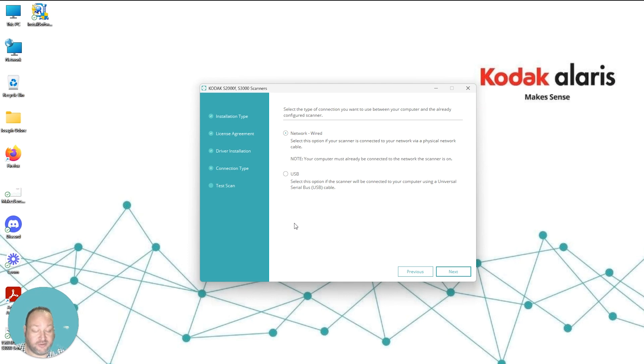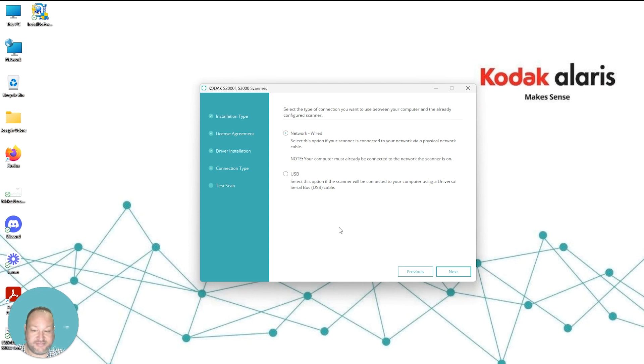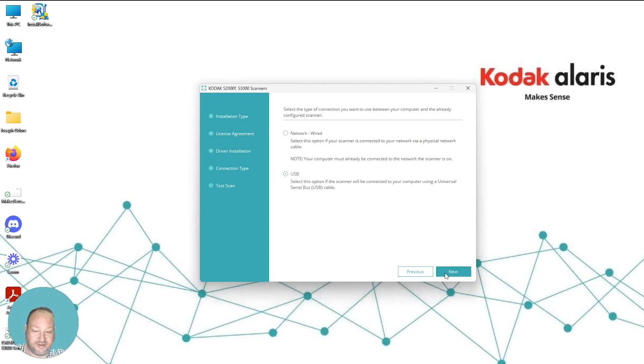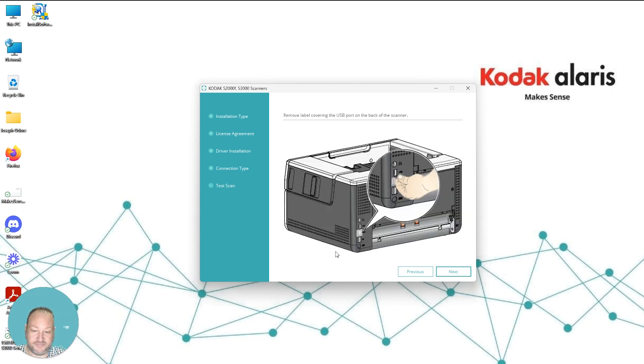If this is a network installable device, you want to make sure your scanner is connected to the network and an IP address is assigned to that scanner. For this installation, we are going to select USB as it's being connected directly to a PC. From here, select USB and then hit Next.